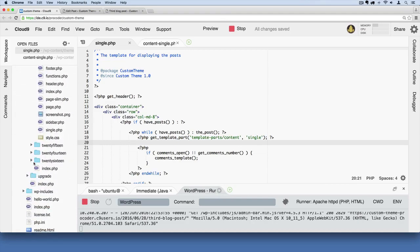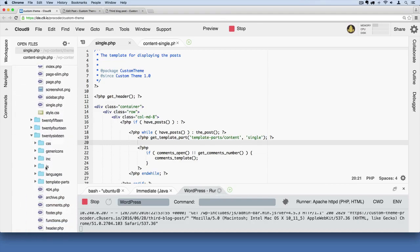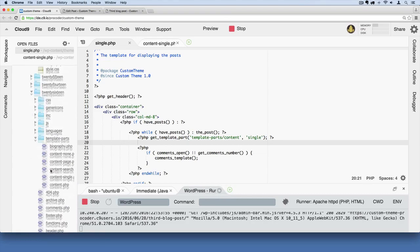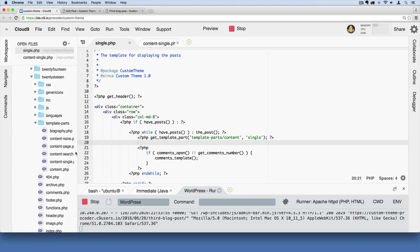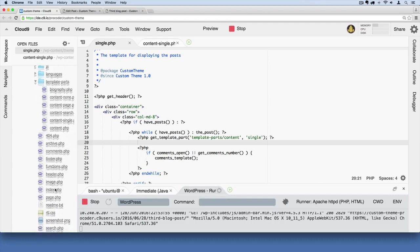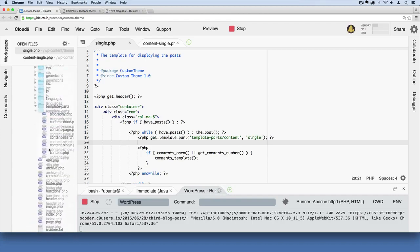If you ever want to see examples of that, just go through the other default themes and you'll see that they do it with a variety of different kinds of template partials and different template files.